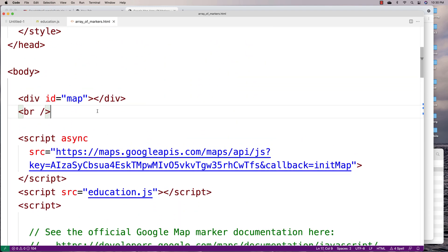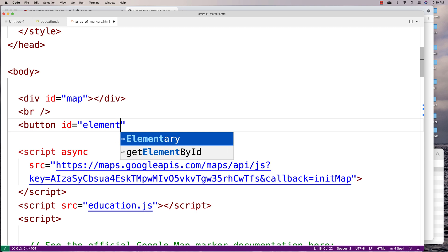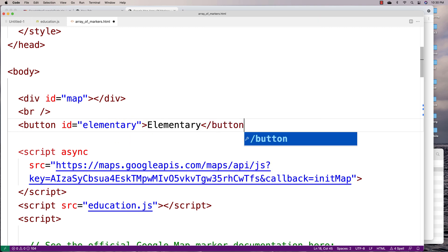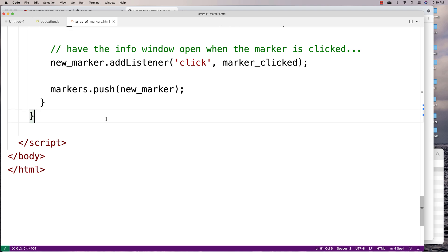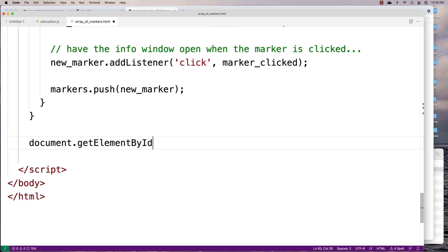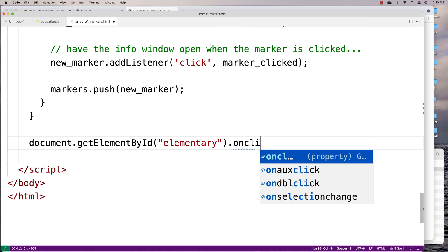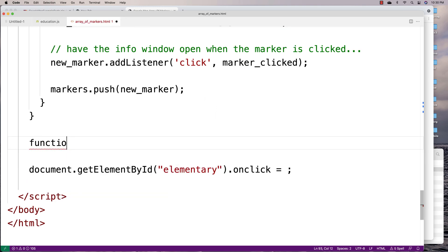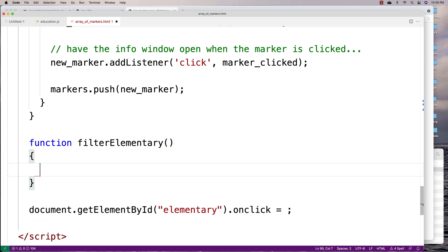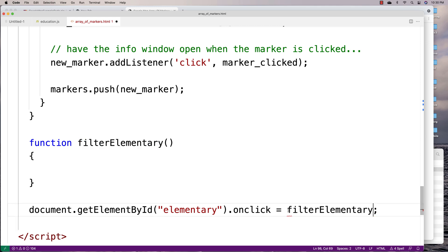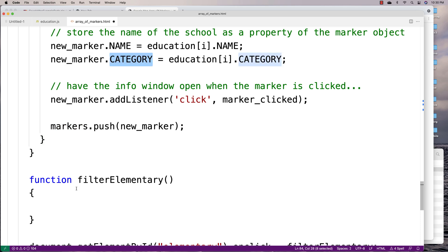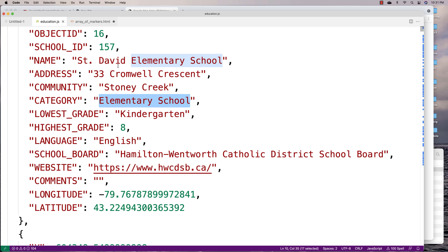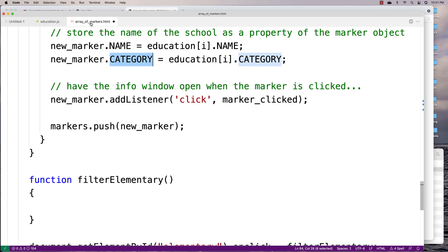I'll add a button with ID 'elementary' and label 'Elementary'. When this button is clicked, it's going to do the filtering. So I'll set up an event handler: document.getElementById('elementary').onClick runs the function filterElementary. What the function does is loop through all the elements of the markers array, check the category using that key, and if the category is 'elementary school', put it on the map. If it's not, take it off the map.